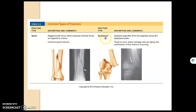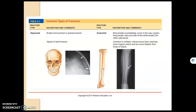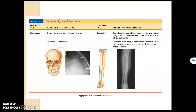An epiphyseal fracture will occur along the epiphyseal plate, where it is just cartilage. A depressed fracture is a pressed-inward type of fracture from some type of blow — here we see it in the skull.